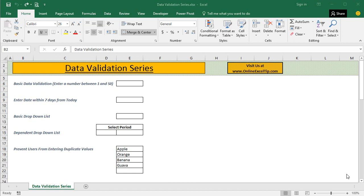Hello and welcome to the YouTube channel by Online Excel Tip. I am Anil Dhawan, and we are coming up with a video series on Excel data validation feature, covering the use of data validation from basics like what is data validation